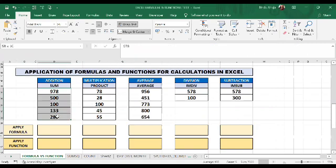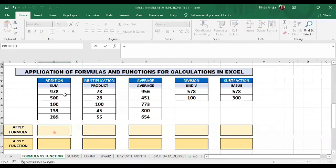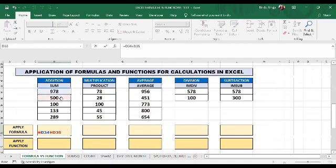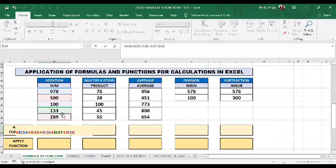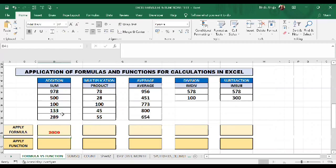You can see this series. We will first apply a formula and then apply a function. Here I will write equals, then cell reference D34, plus D35, plus D36, plus D37, plus D38. I can write these or choose the cell references. When I press Enter, the result is 2000.